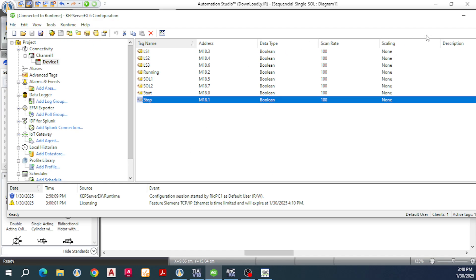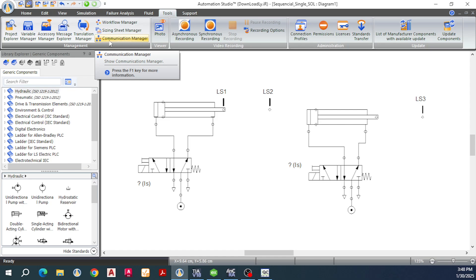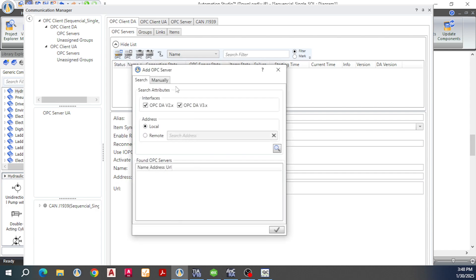After you create the tags, go back to Automation Studio and then go to Tools. Here we have the Communication Manager — click on it. First, select OPC DA client and then OPC server. Next, click here to add an OPC server. A pop-up window will appear. I will check OPC DA version 2x and version 3x, then select Local and click the Search Local OPC Server button.